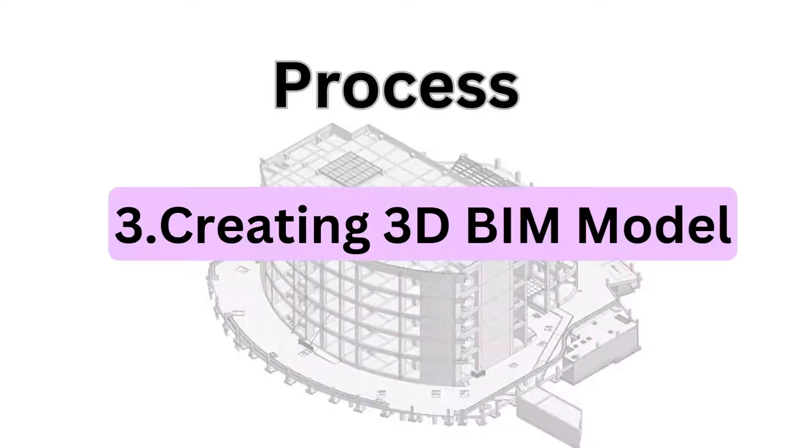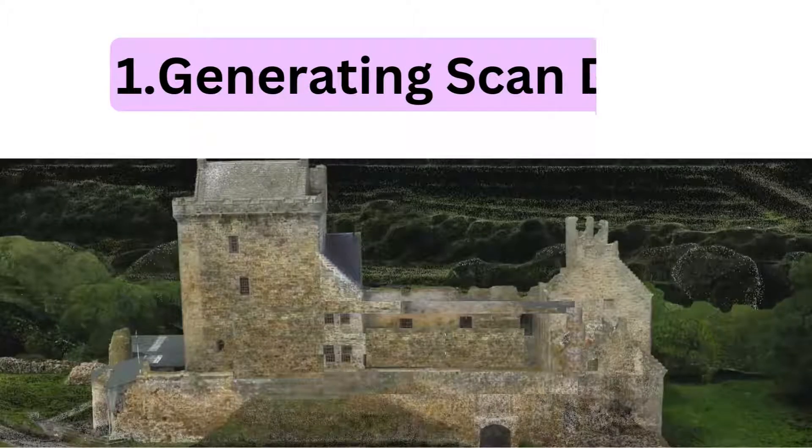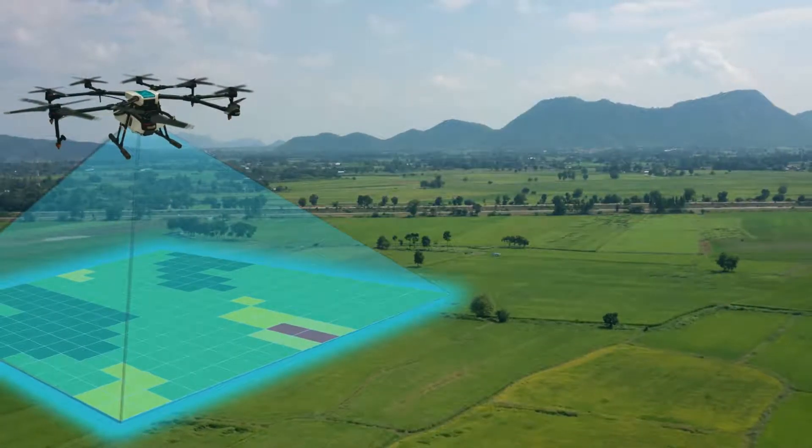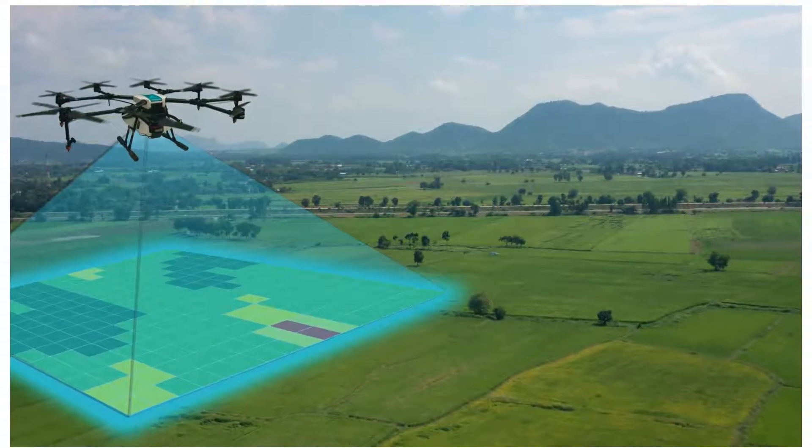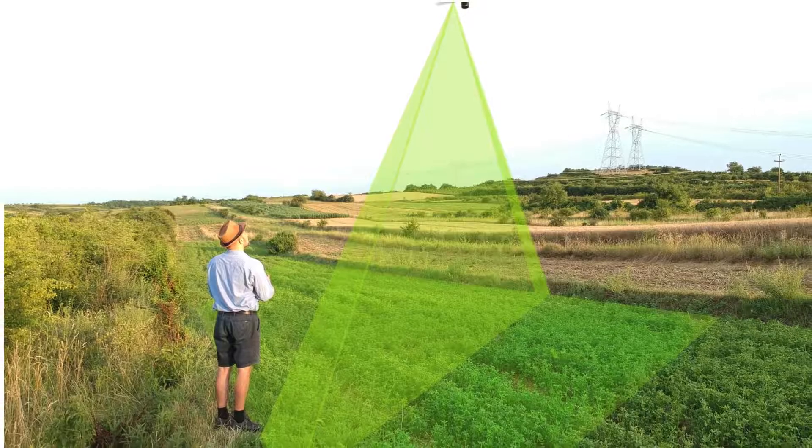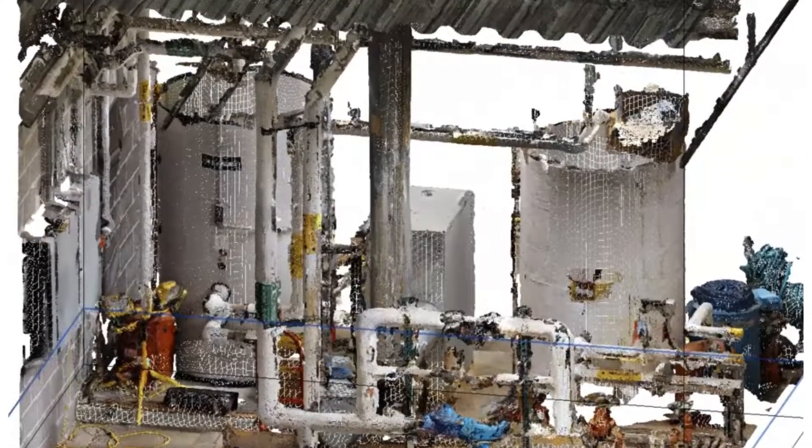In the first process, to generate 3D scans, we use laser scanners, photogrammetry, or drones to capture accurate data. The output we get from this accurate data is the point cloud.